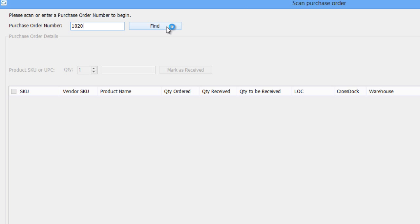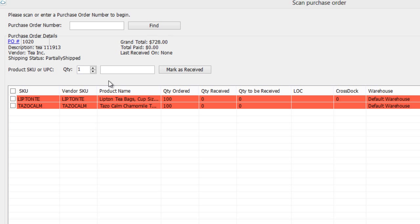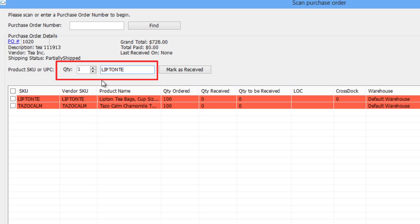In the PO window, enter or scan the Product SKU or UPC in this field. Now enter the amount of units in the shipment and click Mark as Received.